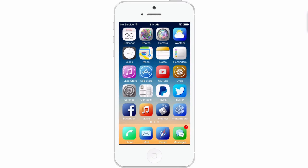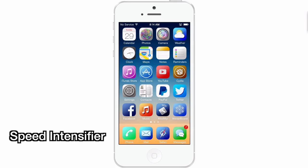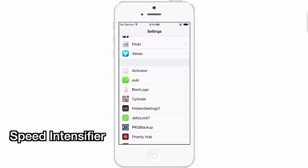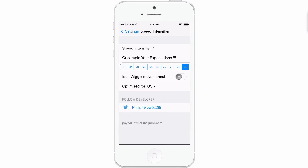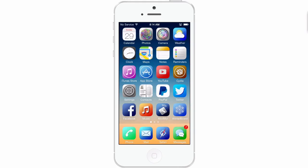The next one I'm going to share with you is called Speed Intensifier. If you notice my animation is somewhat faster, that's coming through Speed Intensifier. Here are the settings for Speed Intensifier — it goes from zero to infinity, and I have it set to infinity. You can see it's very fast.